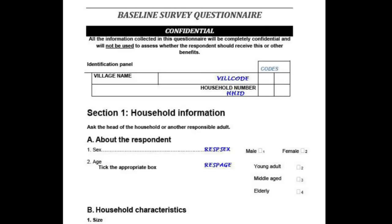In this demonstration we will set up the data dictionary for the baseline questionnaire introduced in the previous demonstration and displayed on your screen now.